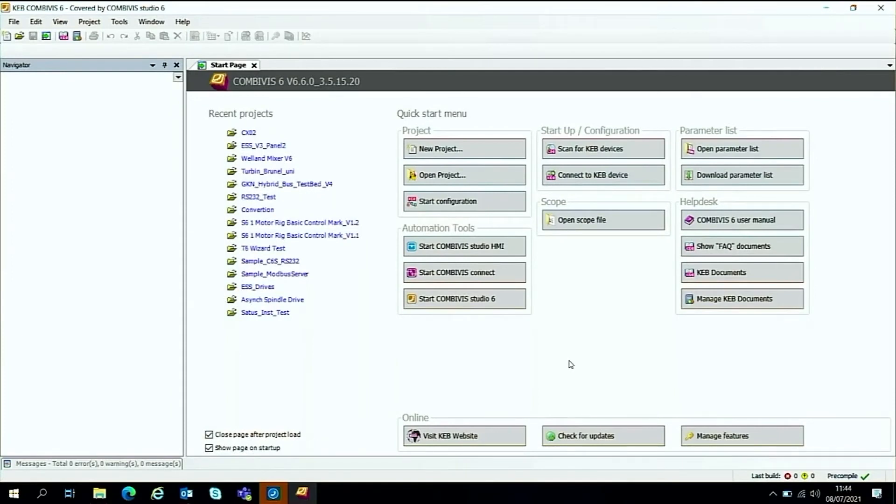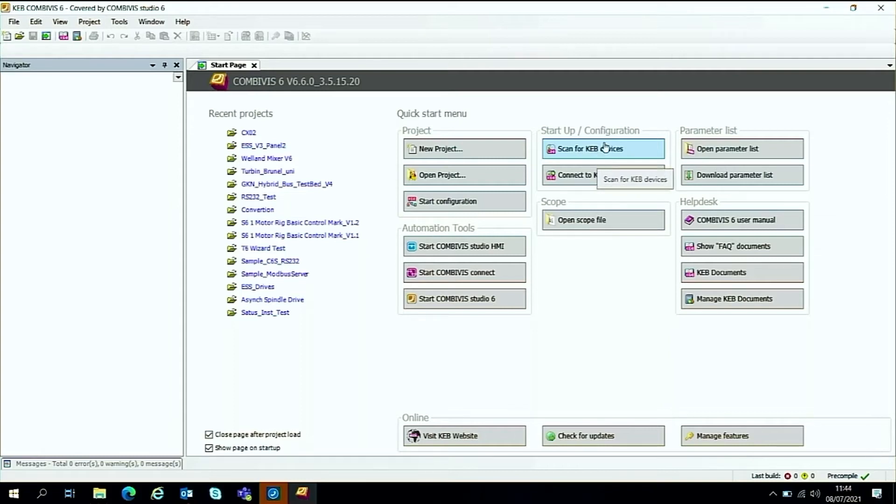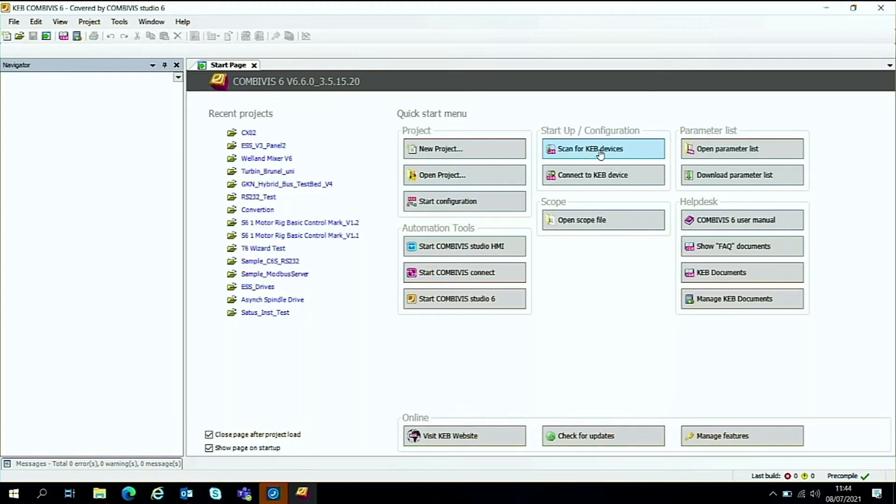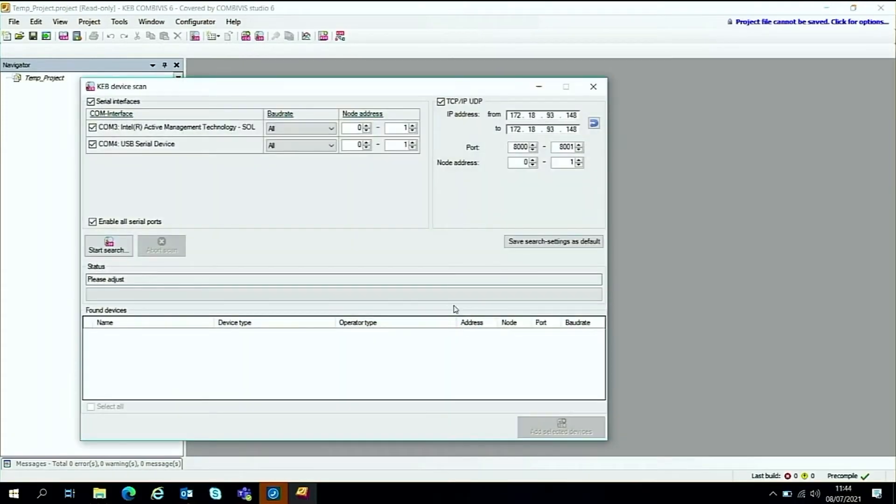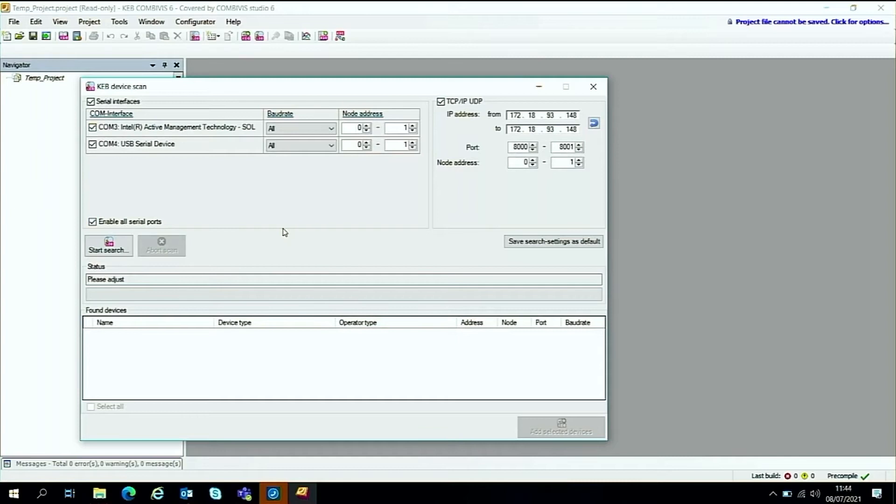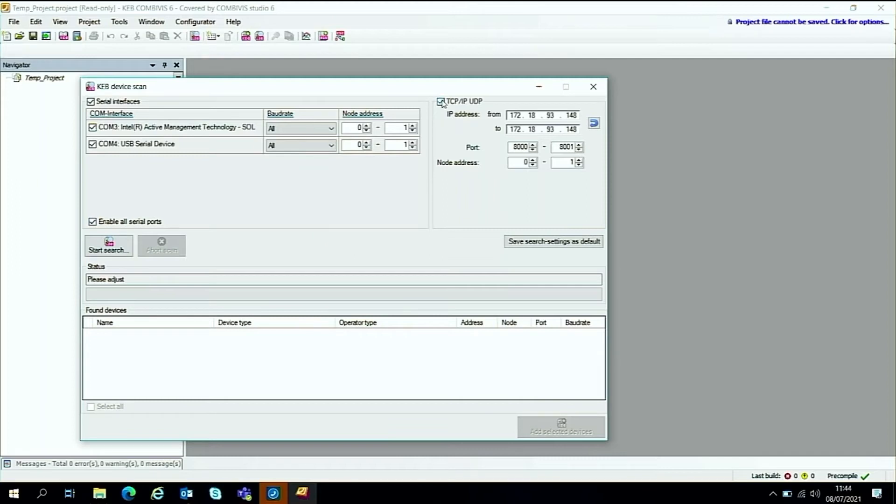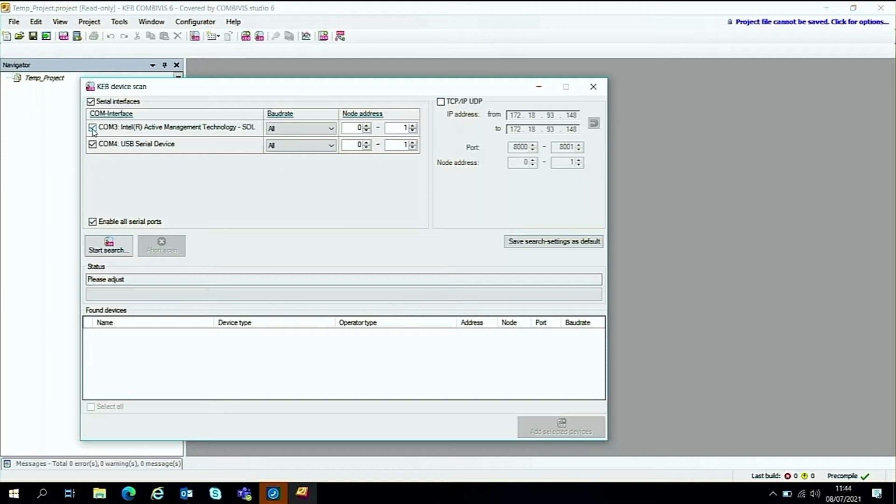We'll click the scan for KB device button here, and we'll get the device scanner popup window. As we're not using Ethernet, I'll just disable the TCP/IP and UDP connections. Also, to make it a little bit quicker, I'll disable COM port 3, which is not the port we'll be using.